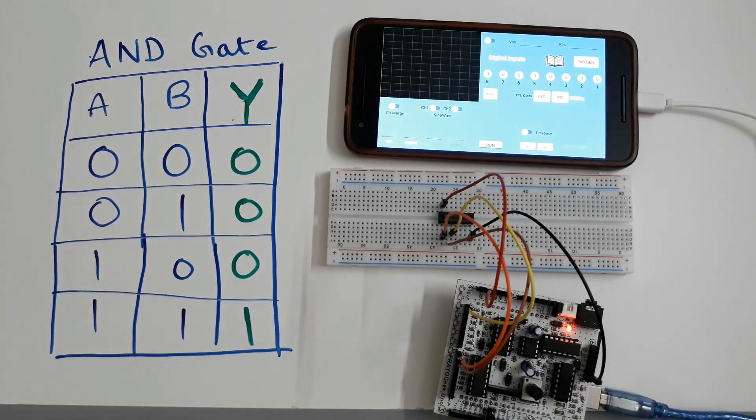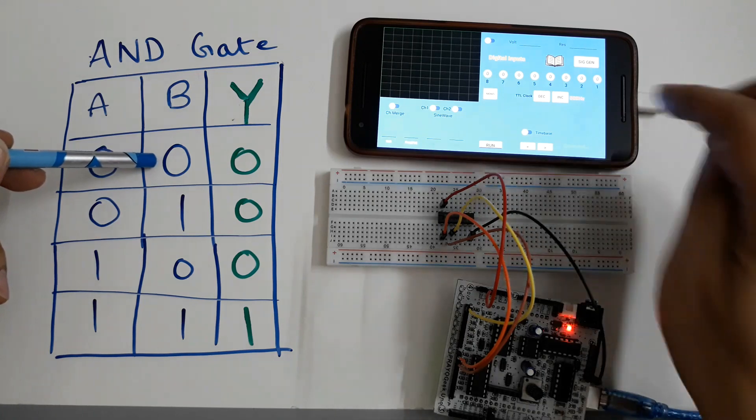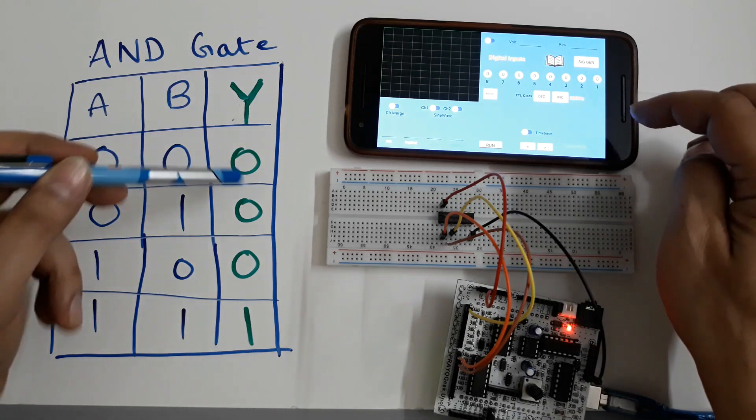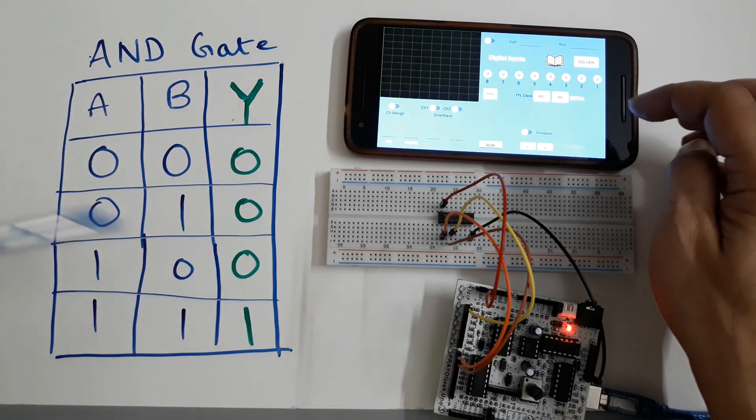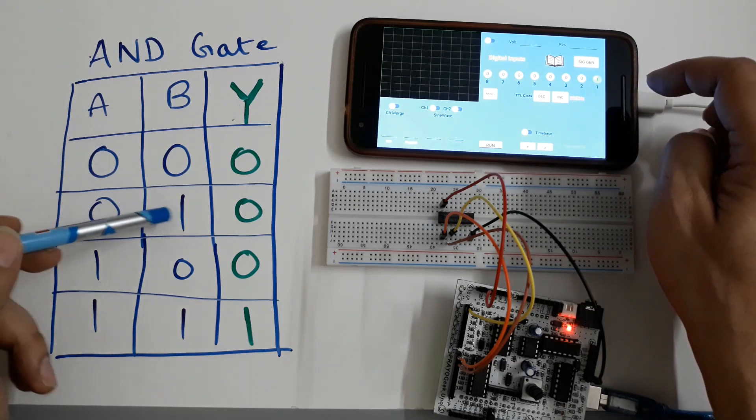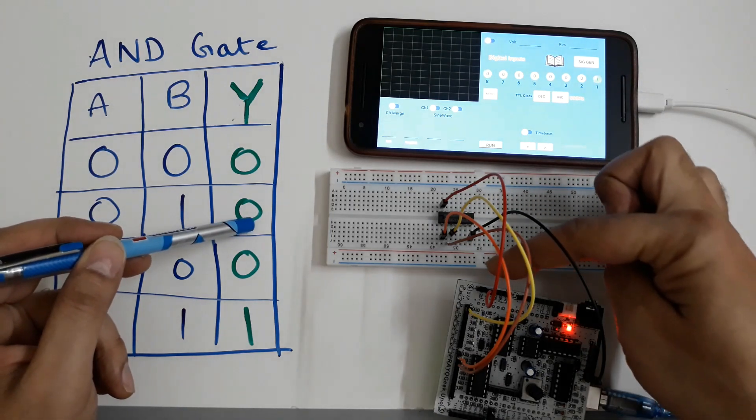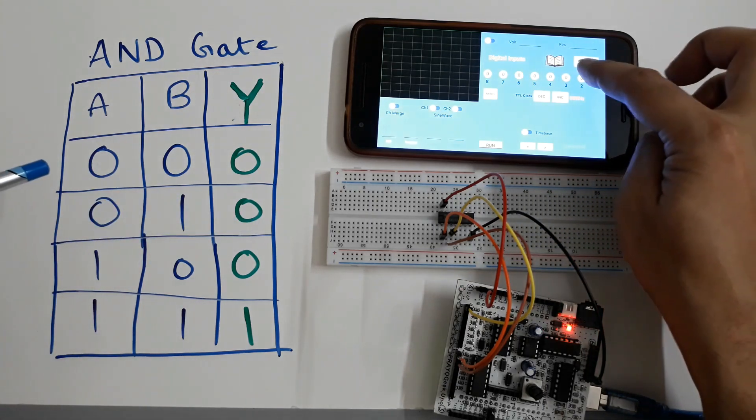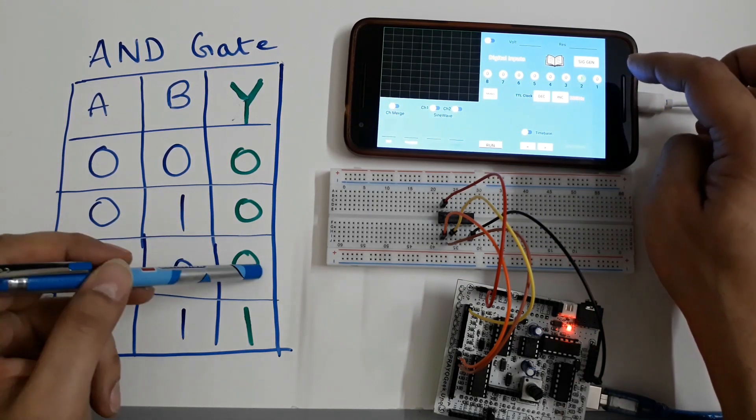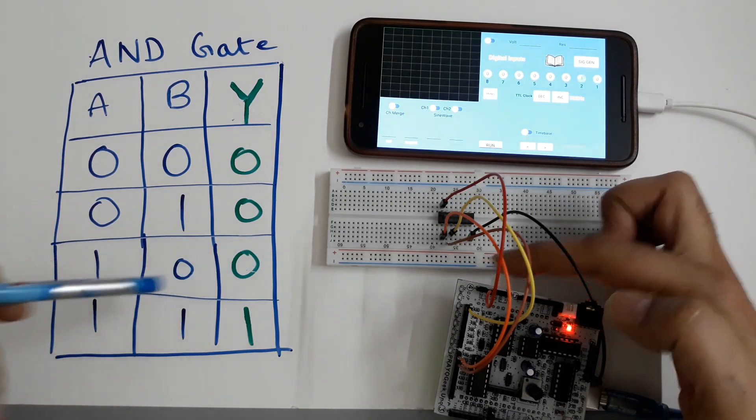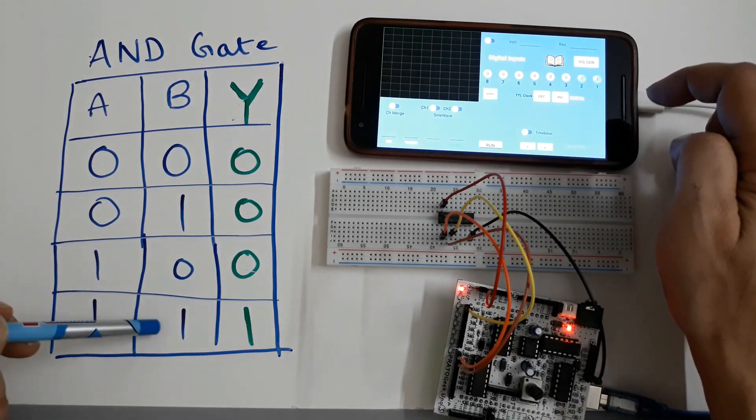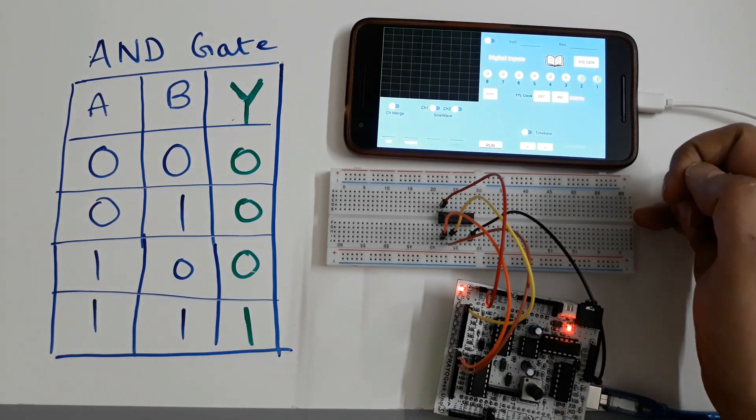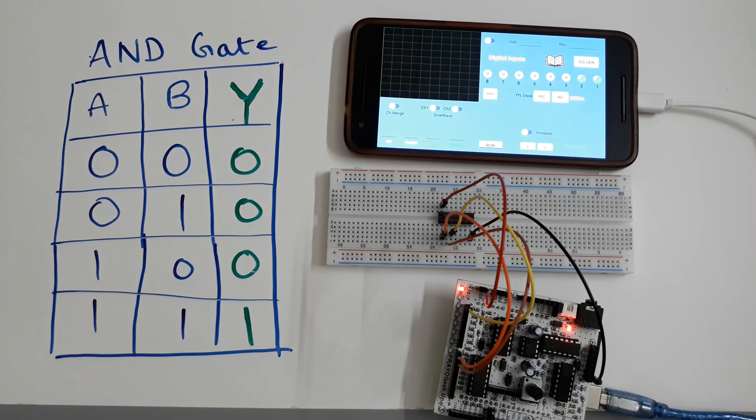Let's verify the truth table for AND gate now. 0 0 is 0 so the LED is not on here. 0 1 should be 0, the LED is not on here. 1 0 should be 0, the LED is not on. 1 1 is 1. So this way you can test any digital circuit using PryoGeek Uno.